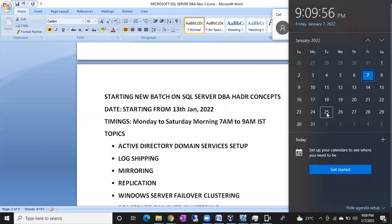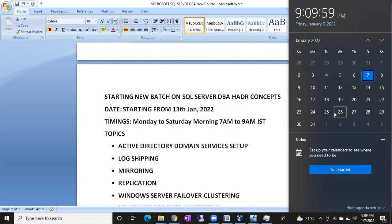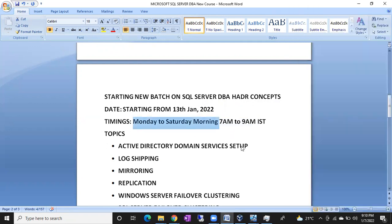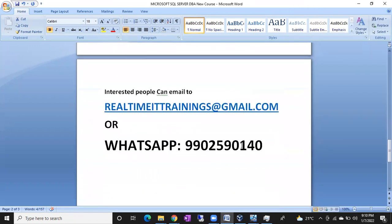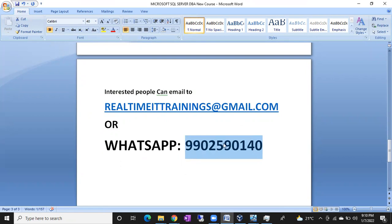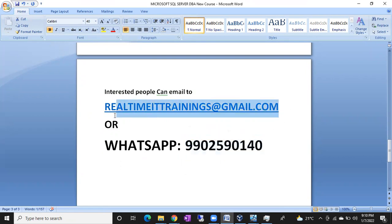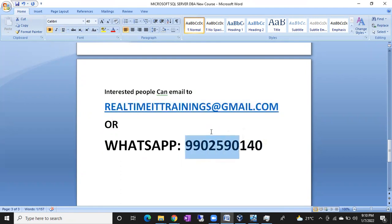By end of January, expecting around 25th or 26th, it is going to complete. If anyone is interested, you can call or WhatsApp this number: 9902590140. You can expect the fastest reply on WhatsApp. Or else you can send an email to realtimeittrainings@gmail.com. Thank you so much, bye.